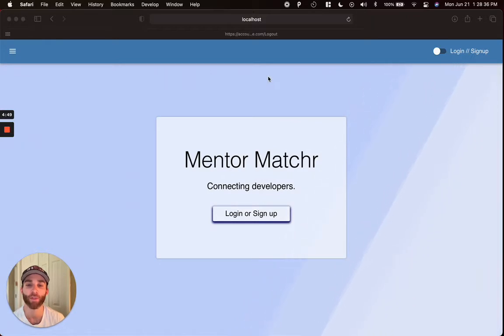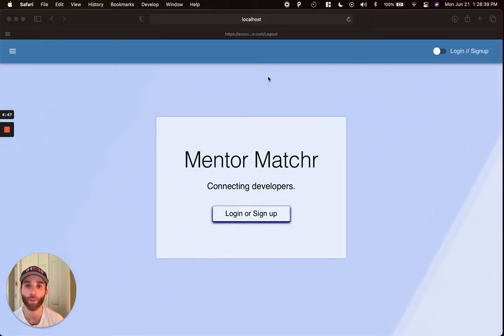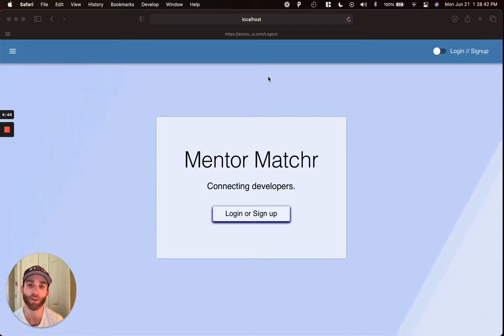This app is continuously deployed. It's a full stack MERN app. The deployment link is mentor-matcher with no e.herokuapp.com.